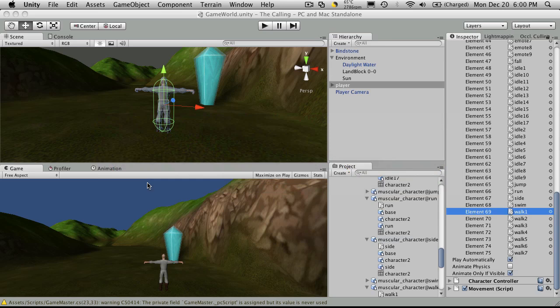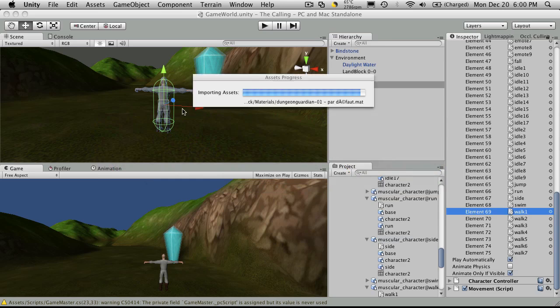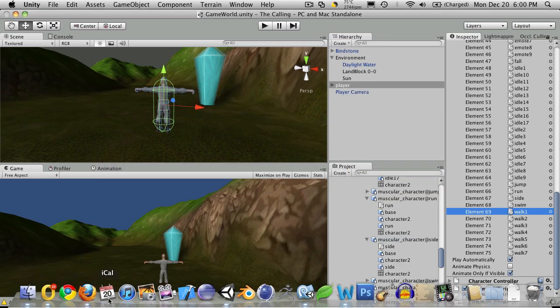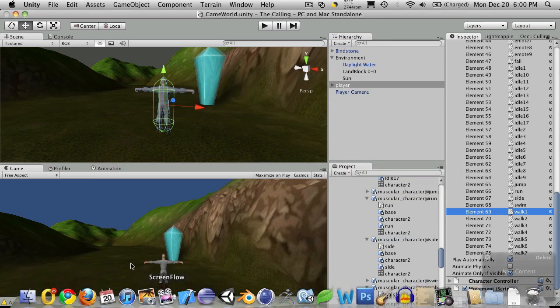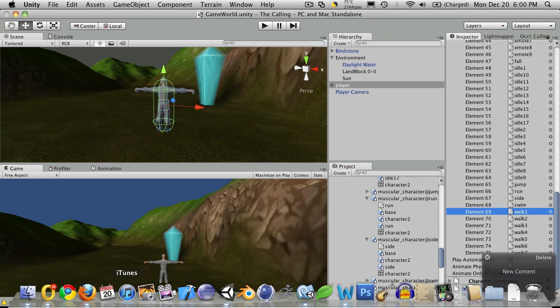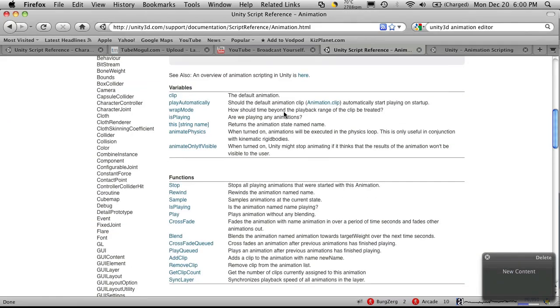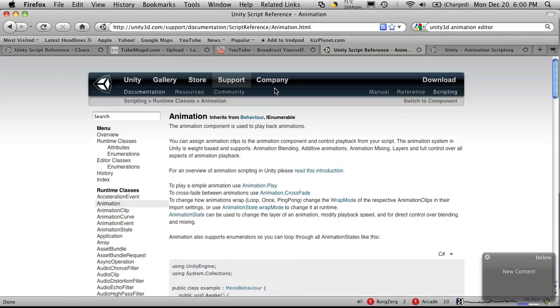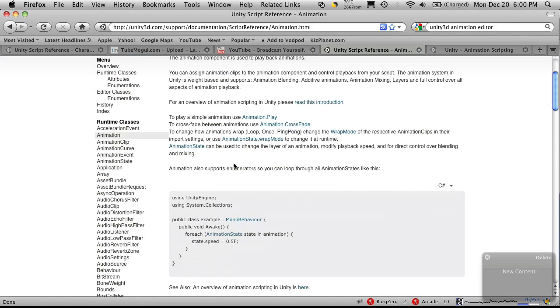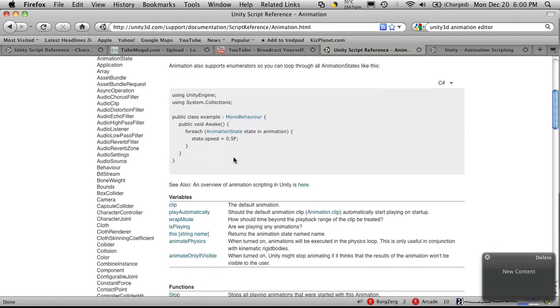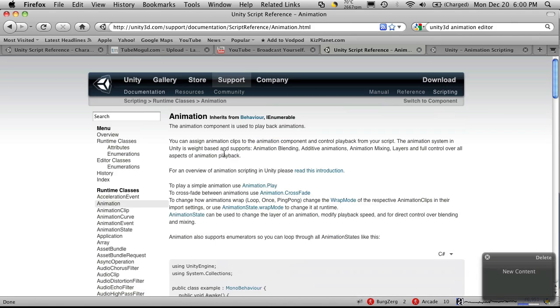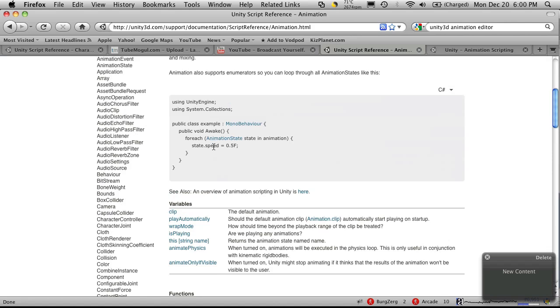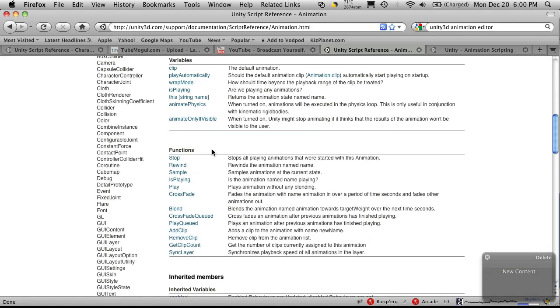So I'm going to open up the Unity documentation. And we're just going to quickly look at some of the animation functions. So here we are. We're in the animation class in Unity. And as you can see, it has quite a few of them. The one we're using right now is crossfade.